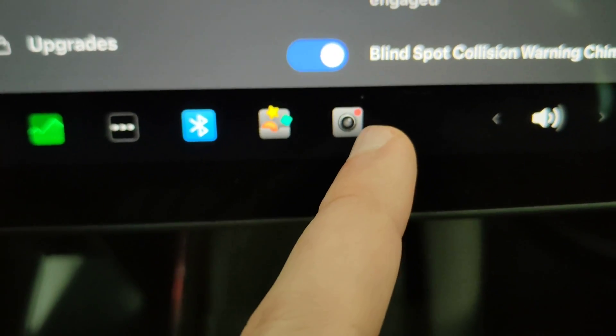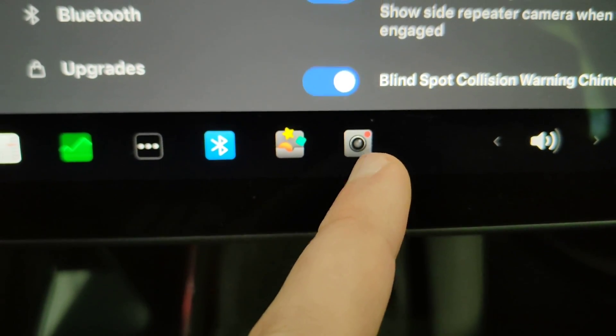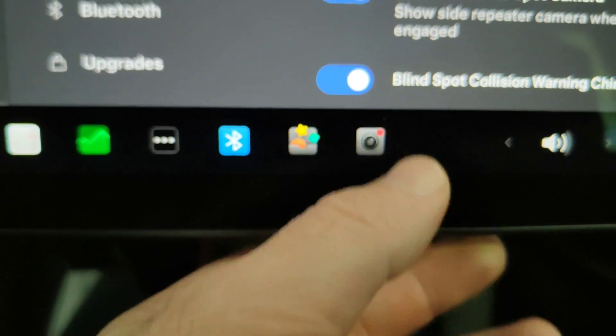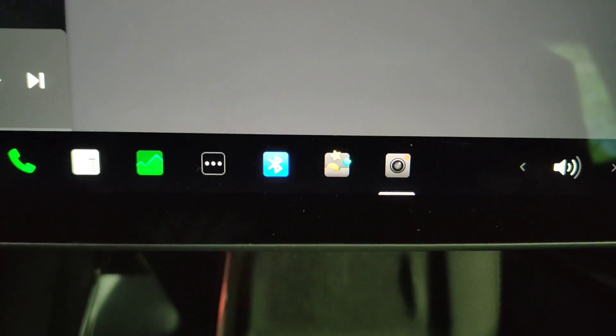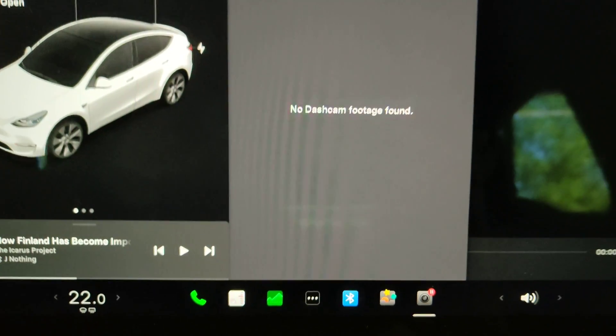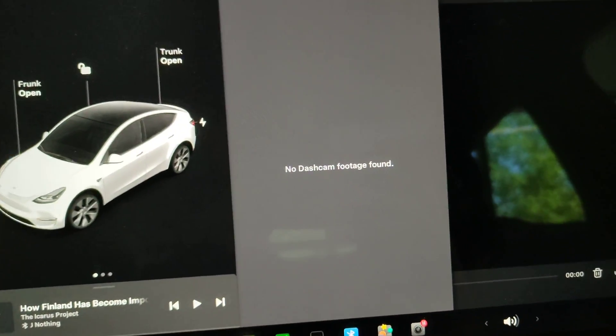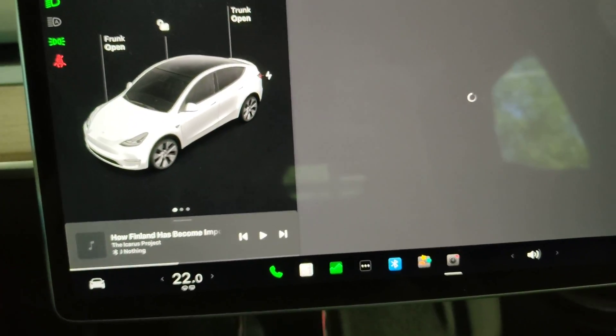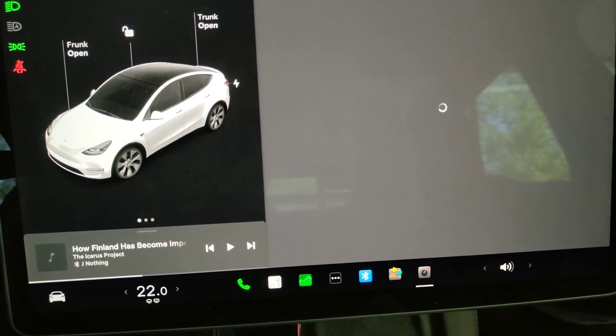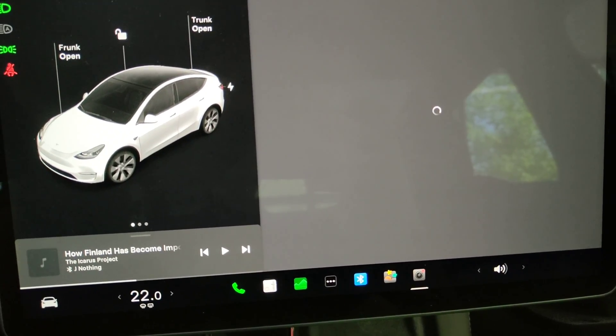Now we can see the dashcam icon has this red dot on it and it's working again. Of course it has no dashcam footage yet. If this video was helpful to you, please give it a thumbs up. Thanks for watching.